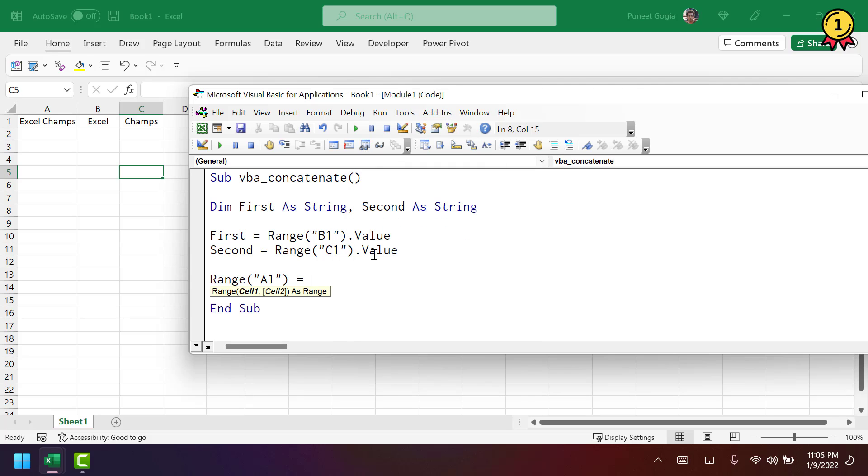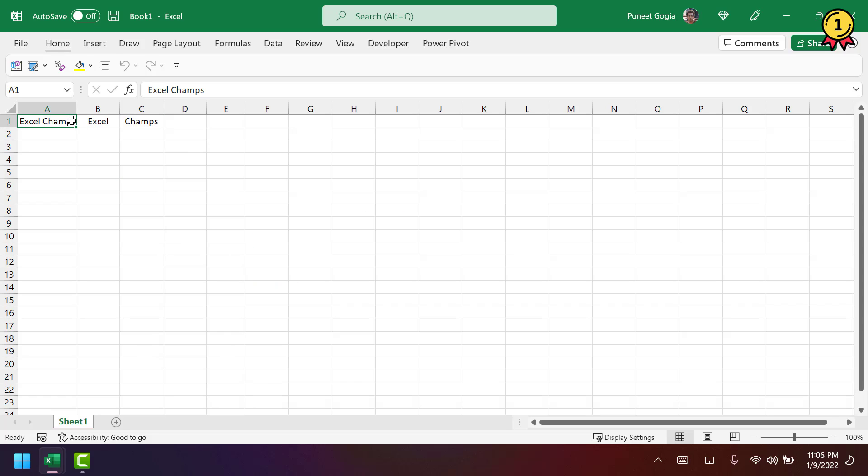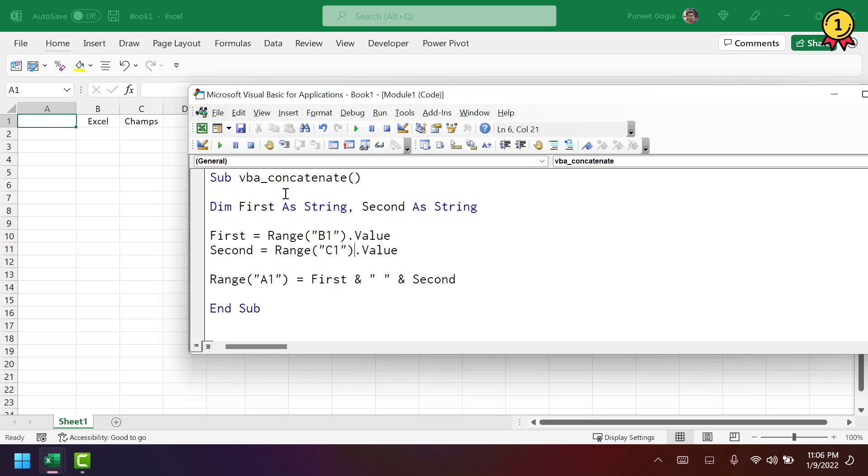So here I'm combining the value from the variable first and then a space and then the variable second. So I get value from B1 and C1 into the cell A1.